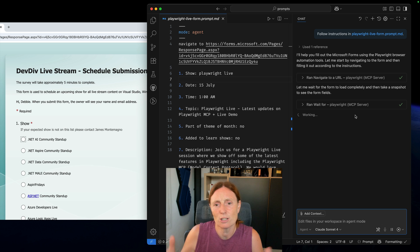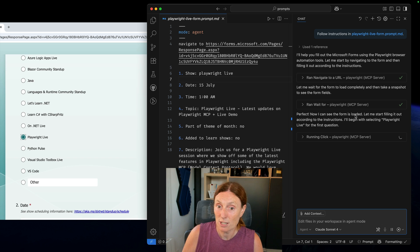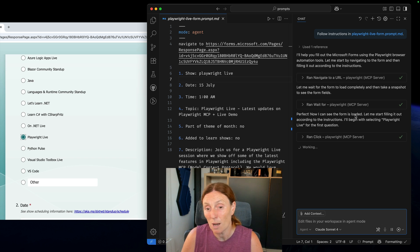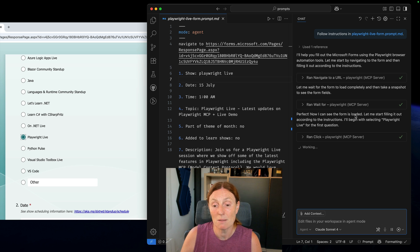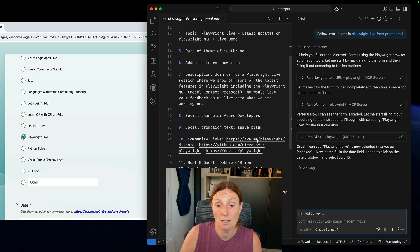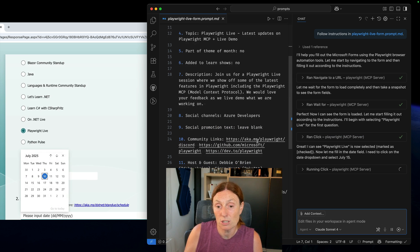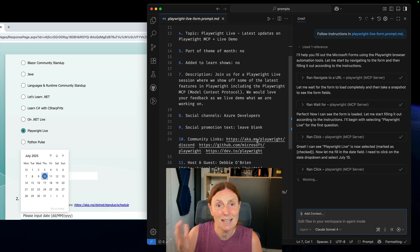Some things are going to change like the show is always going to be the same but the date is going to change, the time is going to change, maybe some topics, maybe the description and you know maybe the guest could change, the tags might change and the image is always going to change.